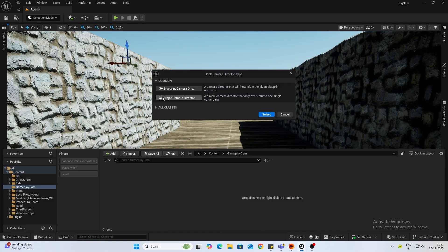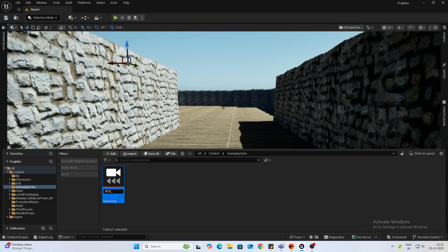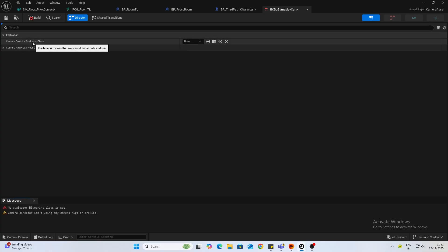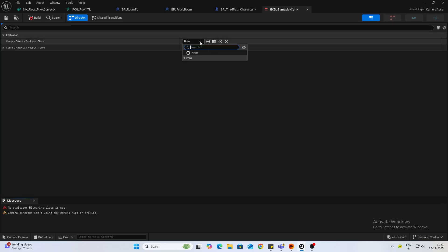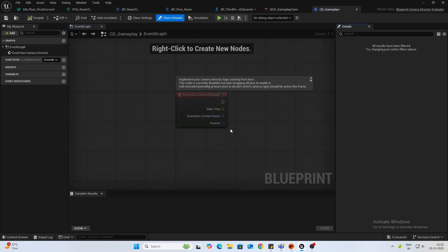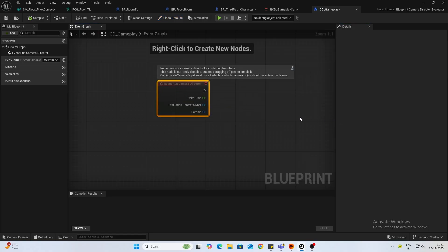If you come into gameplay, first thing we want to create is a camera asset. We will do blueprint camera director and name this BCD_gameplay_cam. If you open this you will see there is no director evaluator class, so you won't be able to build it if you don't have one. Go ahead and create a new one. I named this camera director. Let's go gameplay. Alright, so you have your gameplay director.